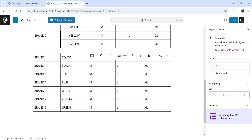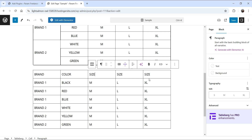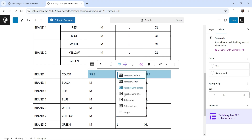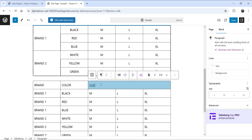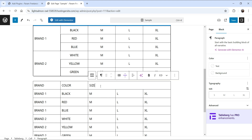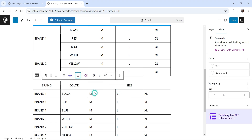I want to merge the Brand One cells and the Brand Two cells. The size column also repeats 'size' three times, so I'll merge those cells. Click on the first cell, press the Shift key, then select the last cell — this selects all three cells. Then click on the merge option at the bottom and it will merge those cells. Delete the extra duplicate content, keeping only 'Size', then center-align the text.